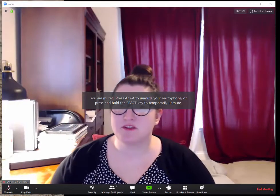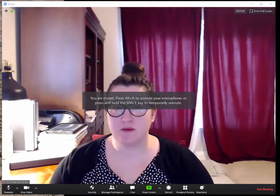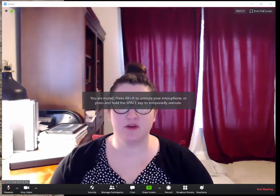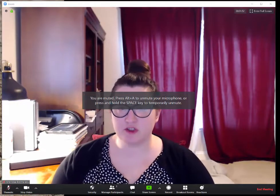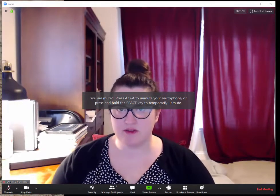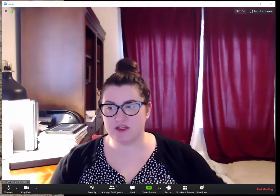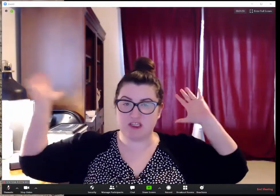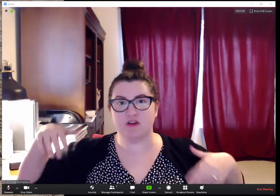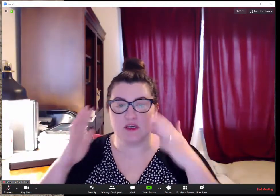Hey guys, Marissa with Lingabilities here. Today I'm going to show you how you can create a virtual background in Zoom in case you have a bunch of stuff behind you that you don't want people to see.